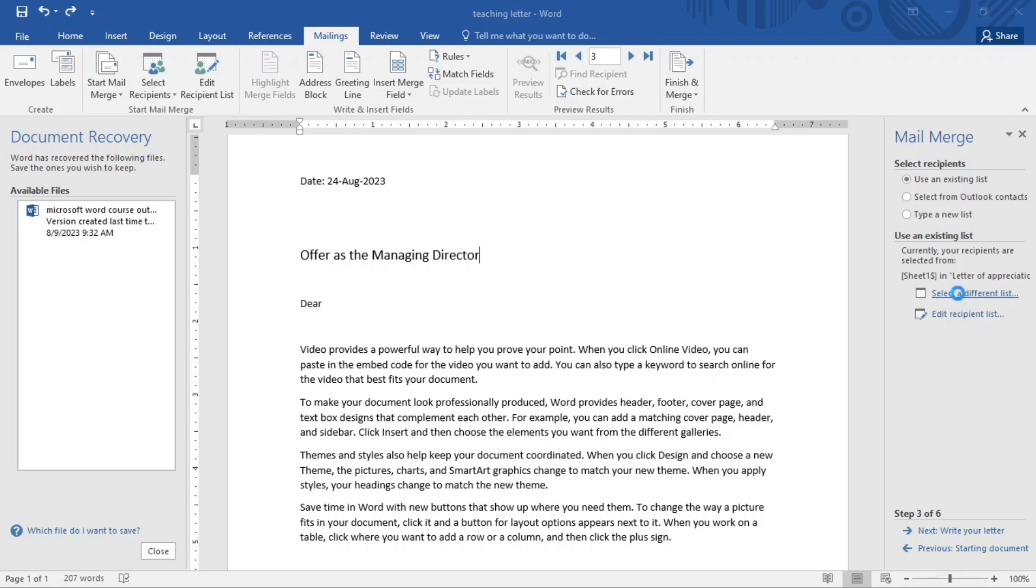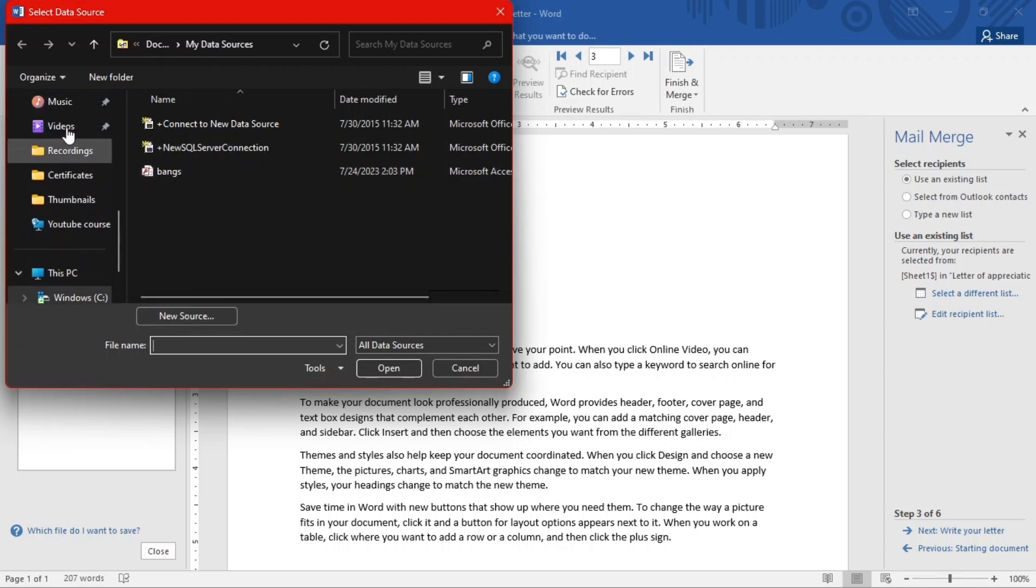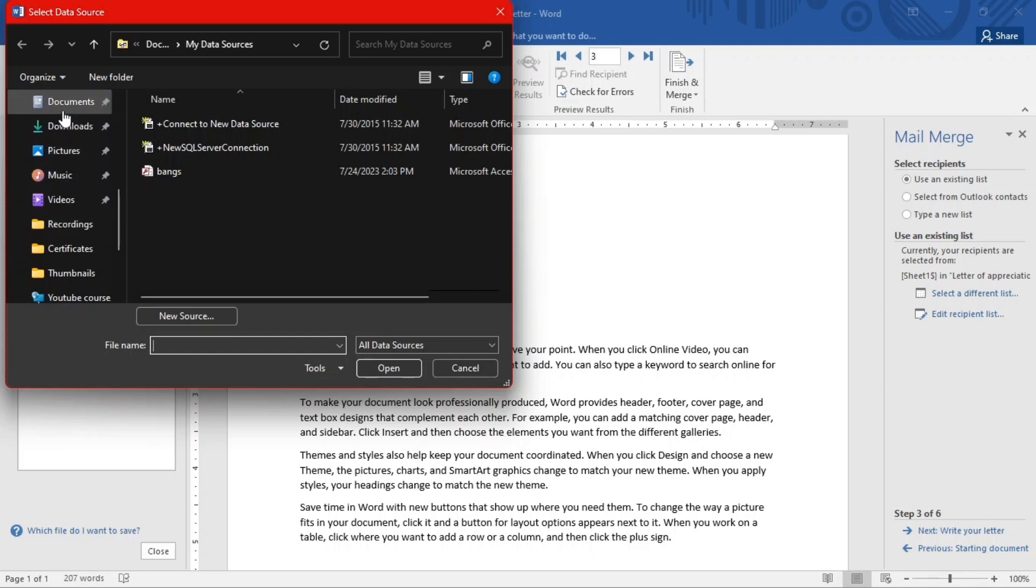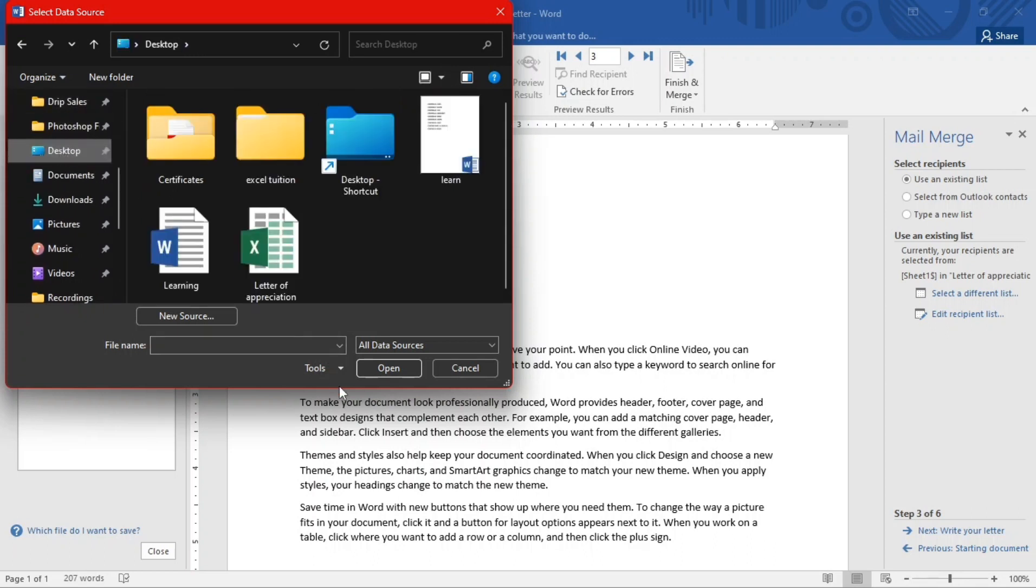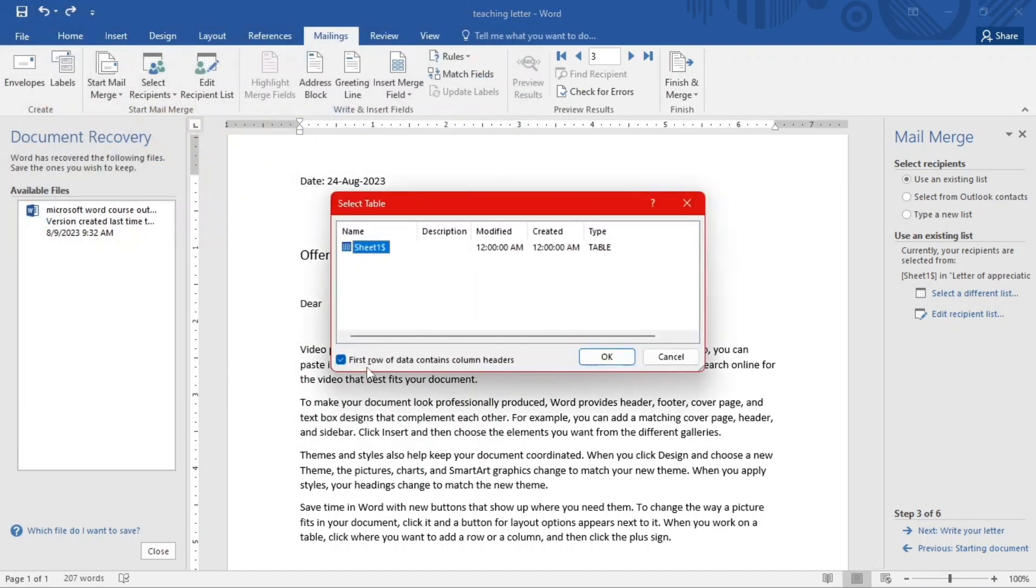So I'll leave that, then I'm going to select a different list. Good. When I click there now, so I'm just going to go to select that database I saved. I saved it in my desktop.